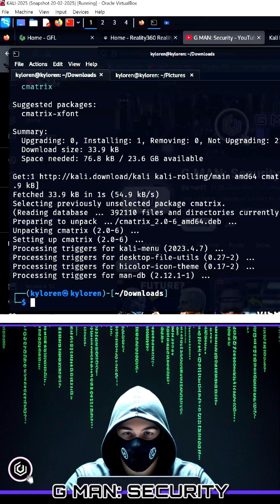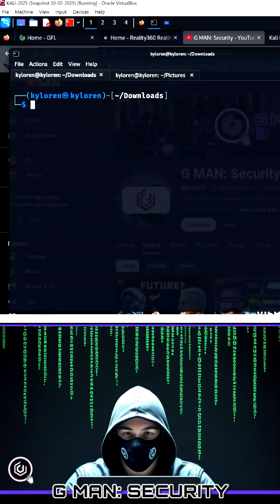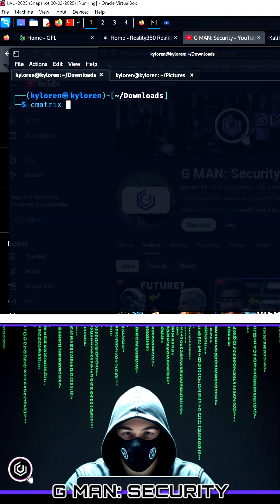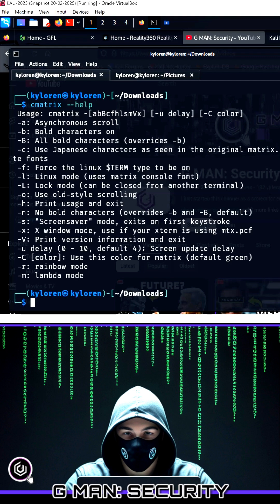Once the install is complete, by then typing Cmatrix dash dash help at the prompt, it will give you quite a few options to configure it.